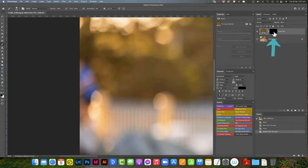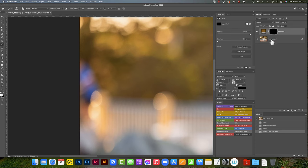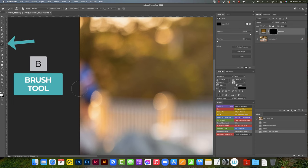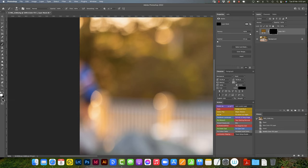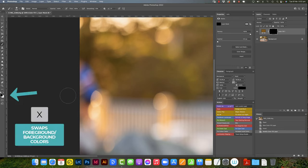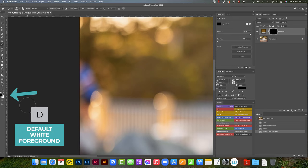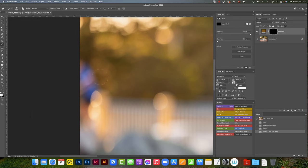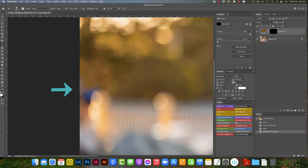We still can't see anything because that layer is still completely masked off. So now we're going to select the layer, choose the brush tool, so B on the keyboard. Make sure that the foreground color is white. You can press X on the keyboard to swap the colors or press D to make it the default white in the foreground.